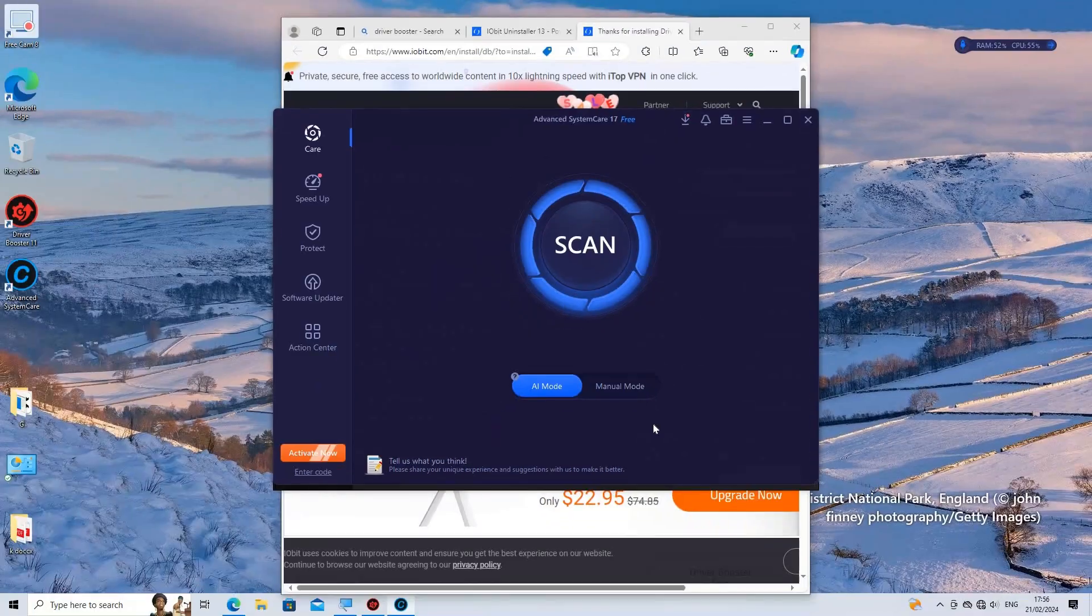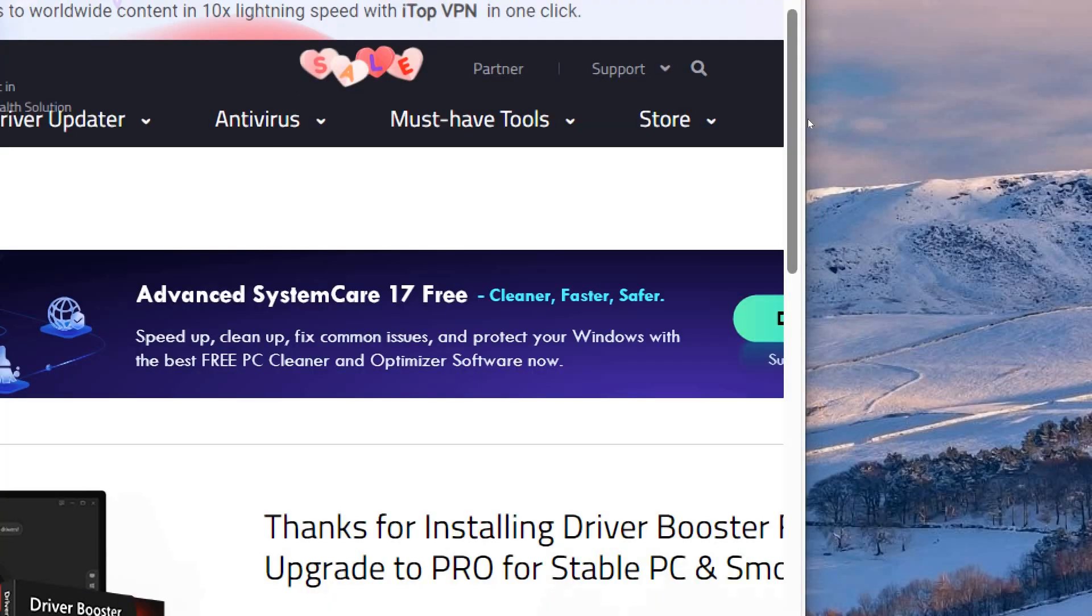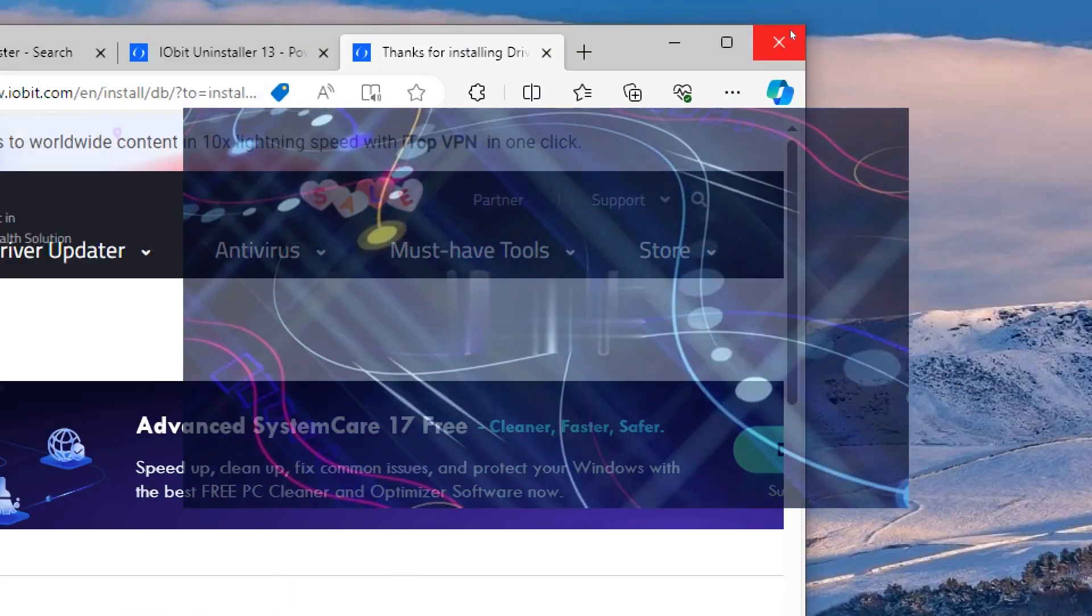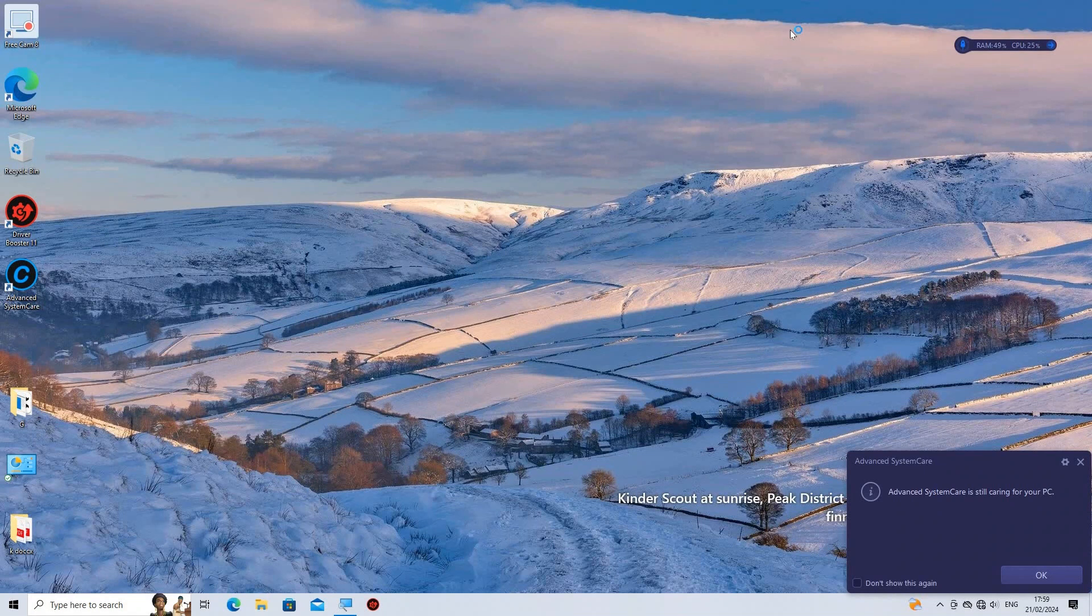Regularly updating drivers can not only improve system stability and performance but also ensure compatibility with the latest software and hardware advancements.